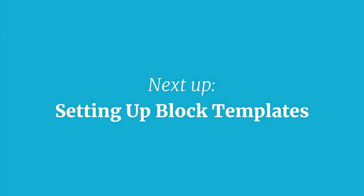That is a nice little introduction into block templates, what they are, how they work. Now in the next video we will get deeper into the code that we actually need and look at some working examples here.